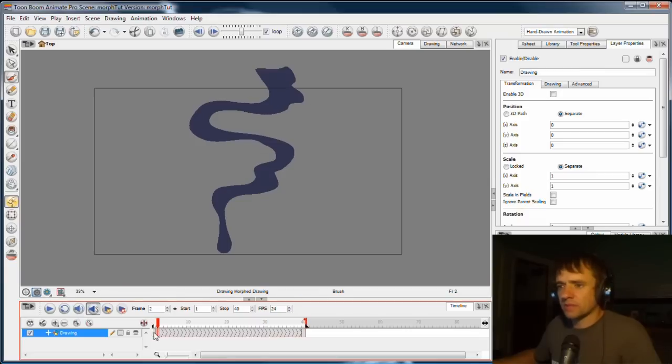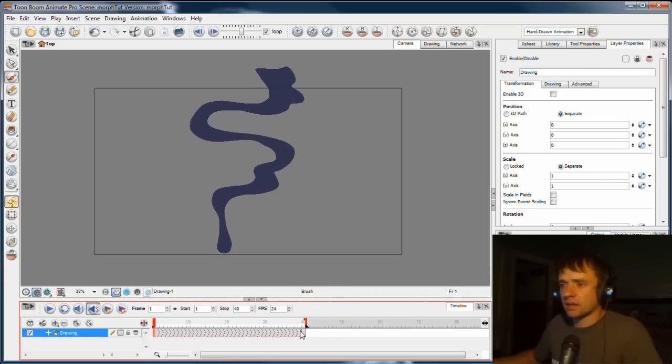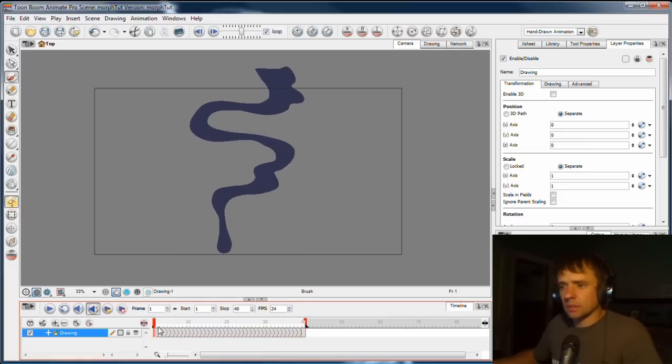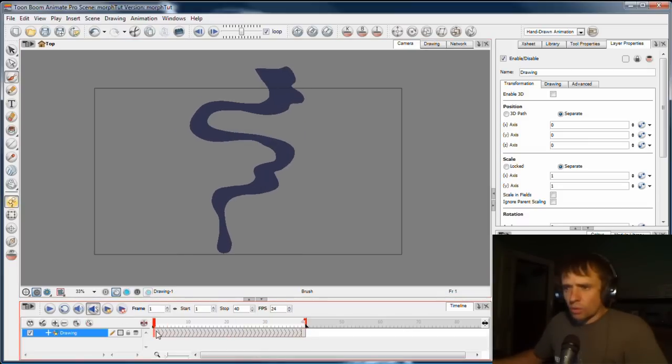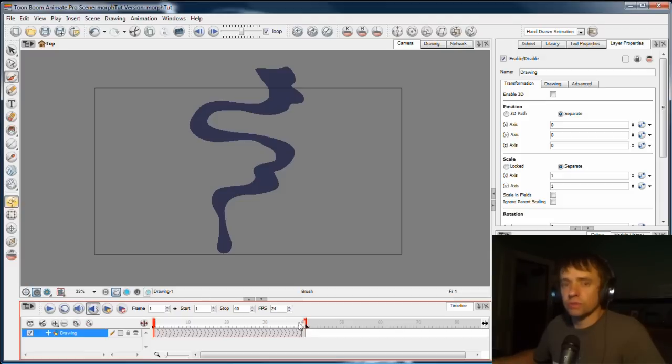But the software doesn't have that, doesn't have like a creative mind. It can't understand what you mean. It's only got a pure mathematical brain. So what we're going to do is hold its hand a little bit through this process. We're going to tell it exactly what points move where.